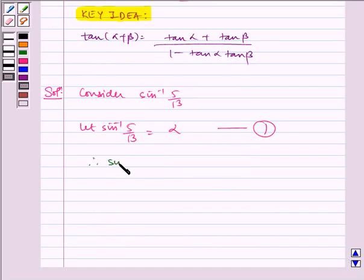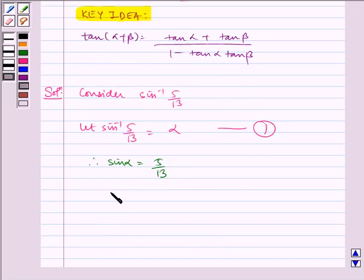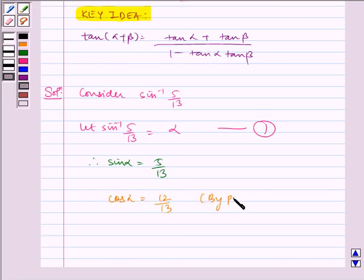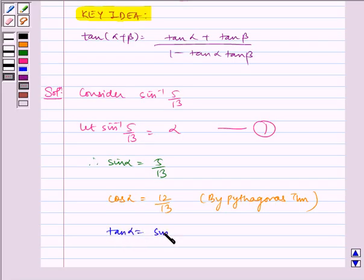Therefore sin alpha is equal to 5 by 13. Now using the Pythagoras theorem, we get cos alpha is equal to 12 by 13. Therefore tan alpha is equal to sin alpha by cos alpha, which is equal to 5 by 12.